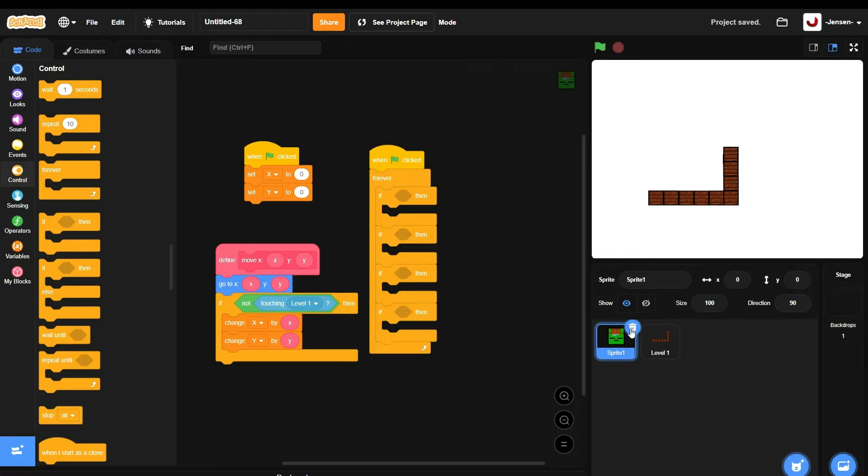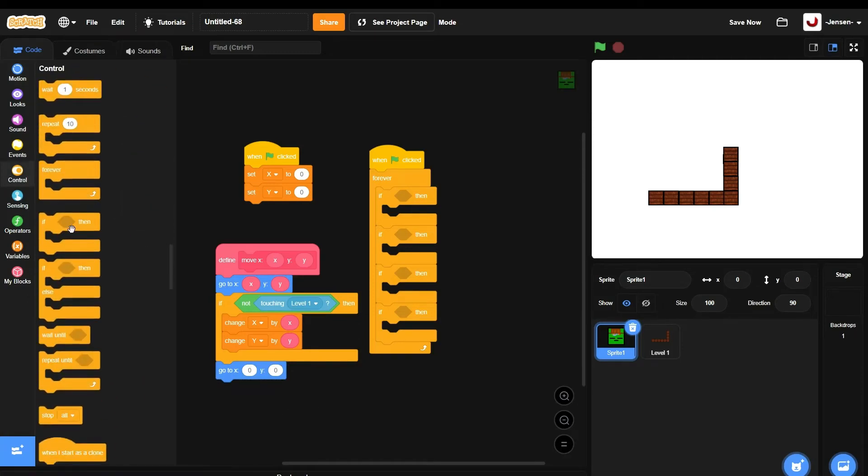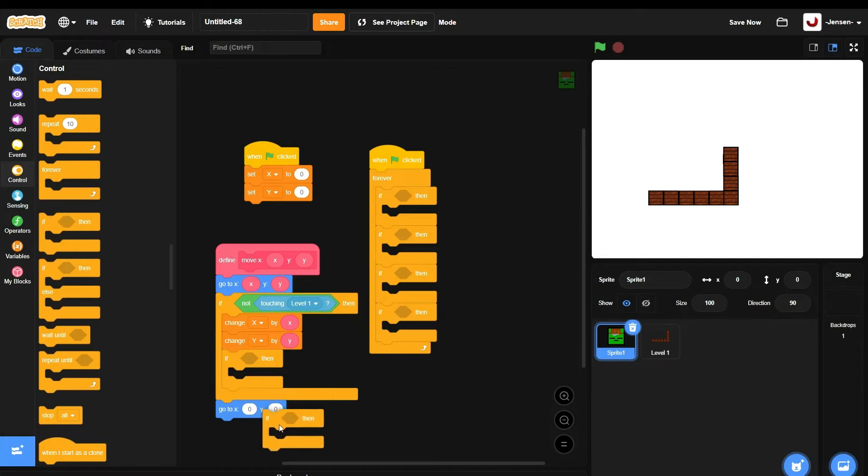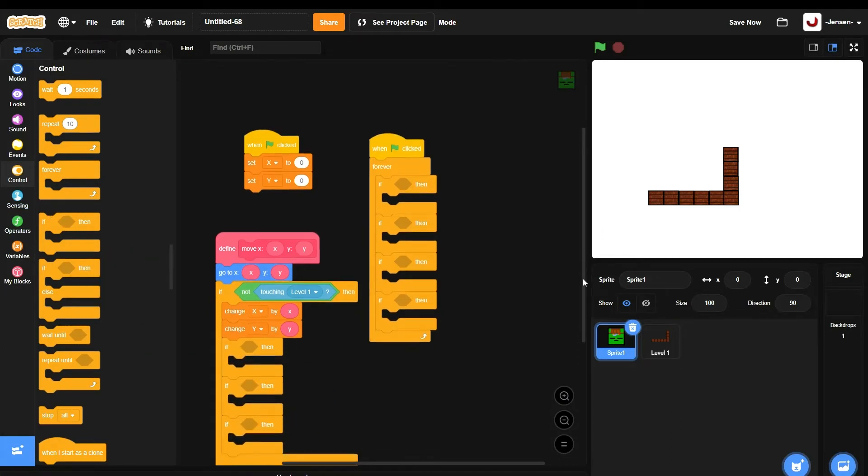If you want it to be like infinite, right, for me I'm not gonna do it first, but for you I'm gonna put go to zero, zero at the back here. Actually, I think I'm gonna do it since it makes the game better. I mean, like, why not?